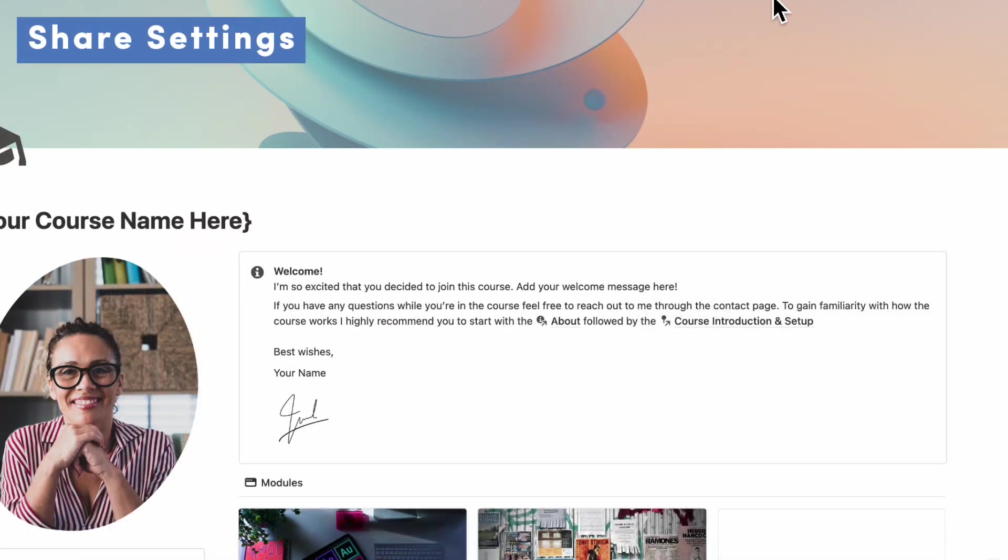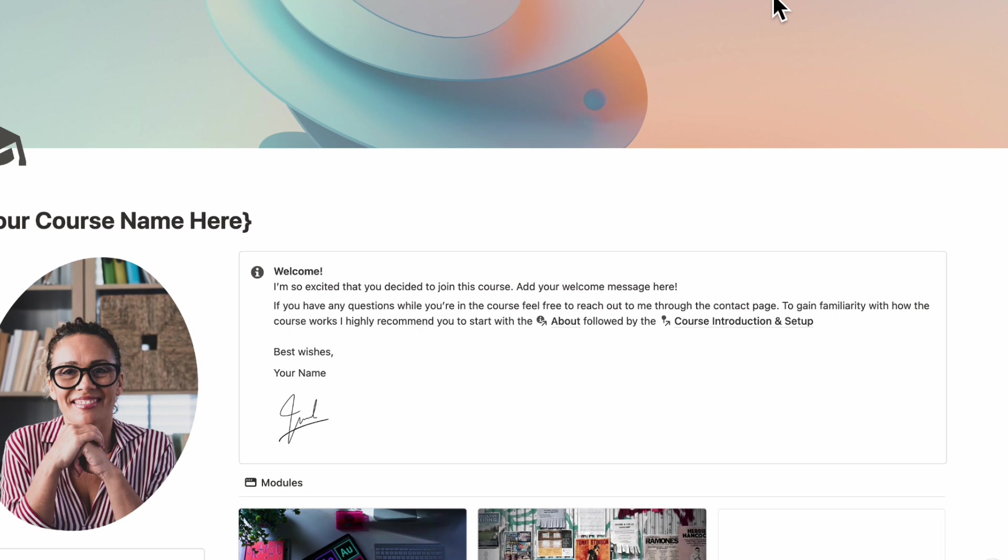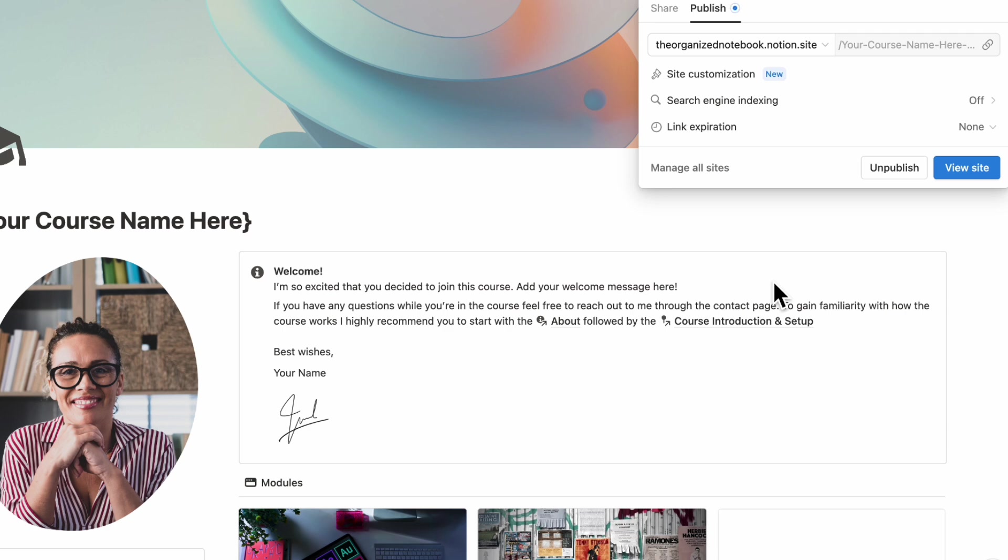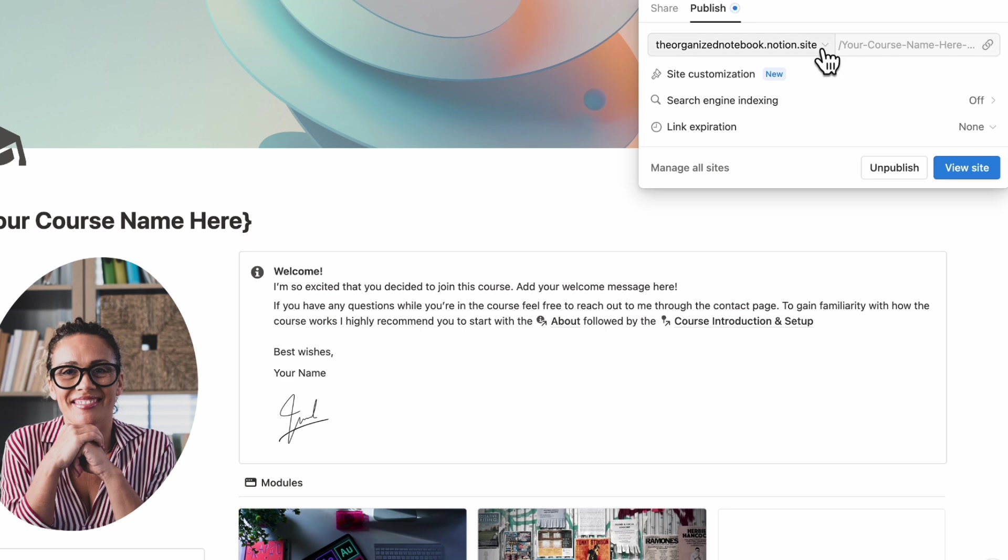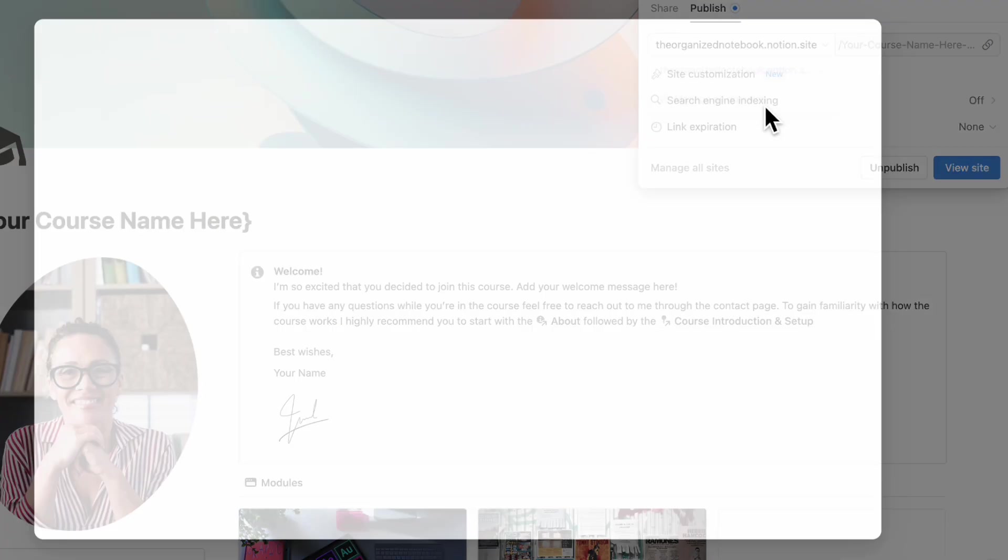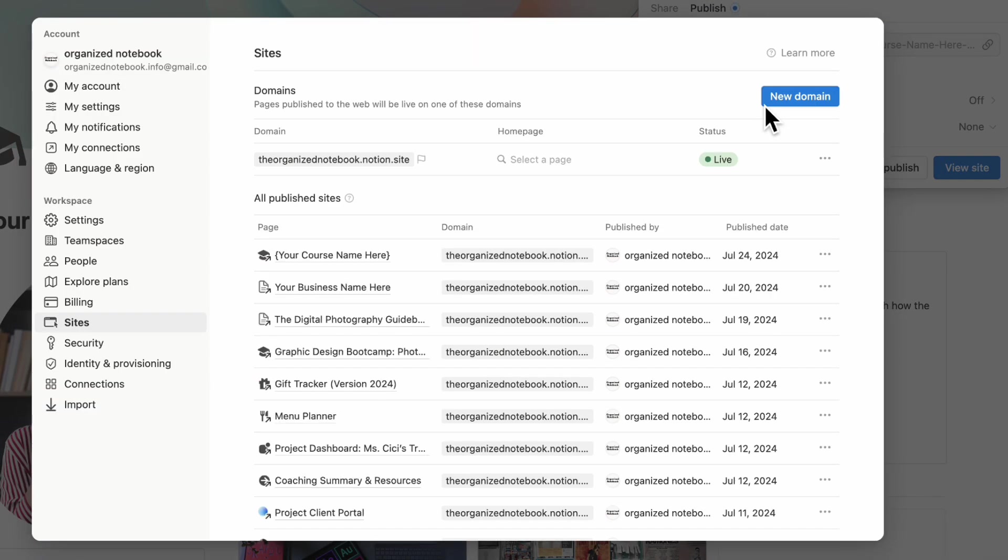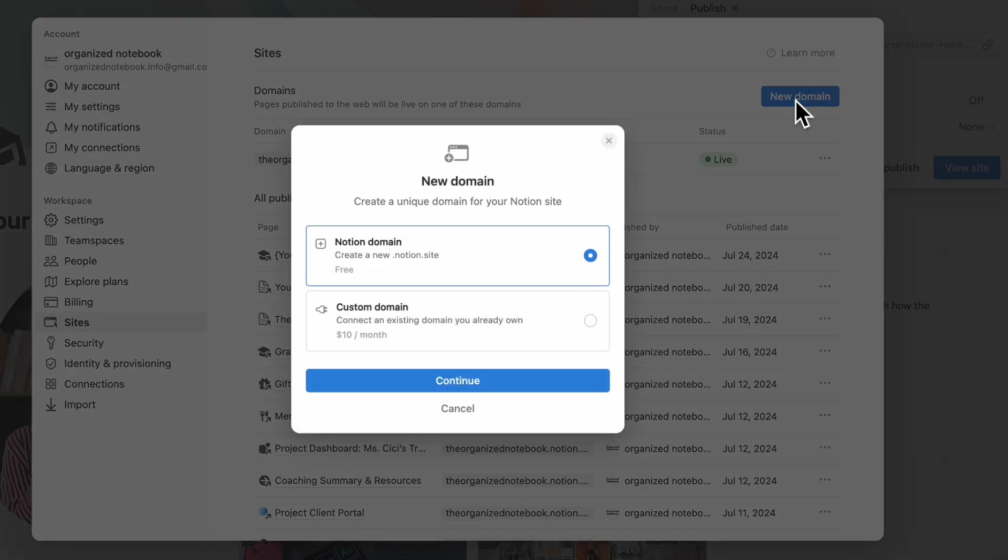So let's go over the share settings of your course next. So if you want to share this course, you would go to your share button here, then go to publish and then hit publish. So this turns it into a website that you can share with anyone. And the link is going to be here. If you want to customize the domain that the website is going to be shown on, you can click here and then manage all domains. And what you can do is to click new domain. And then if you want a Notion domain, it's free. But if you want a custom domain, it is $10 a month, you can also brand the course exactly how you want it.